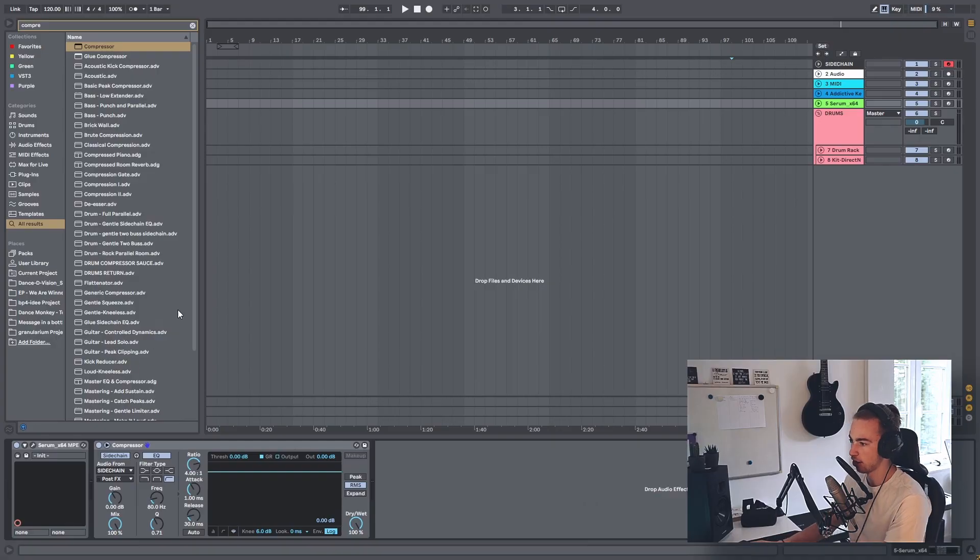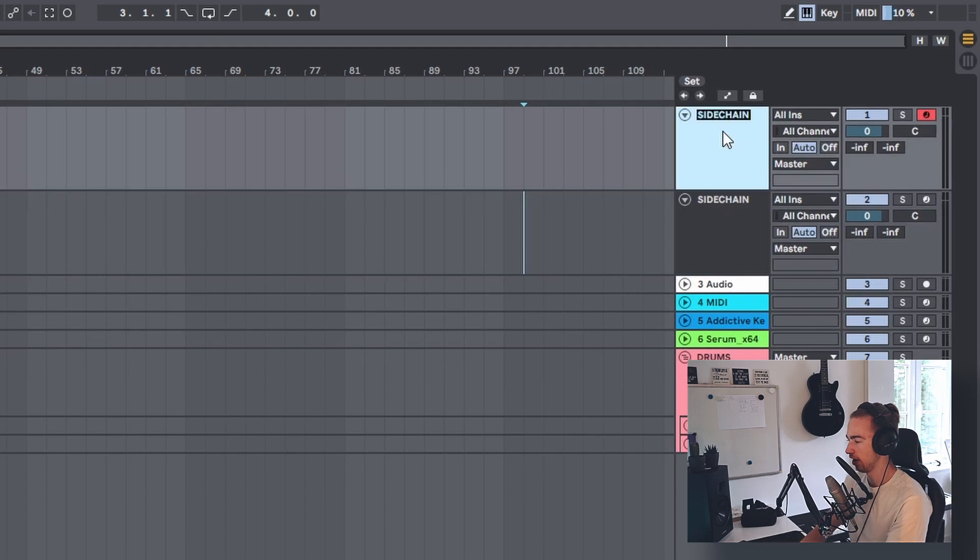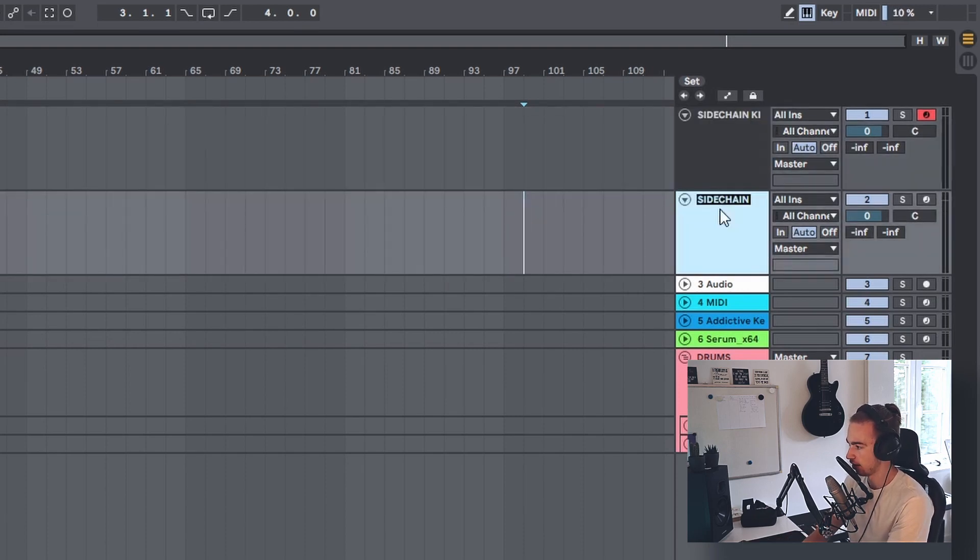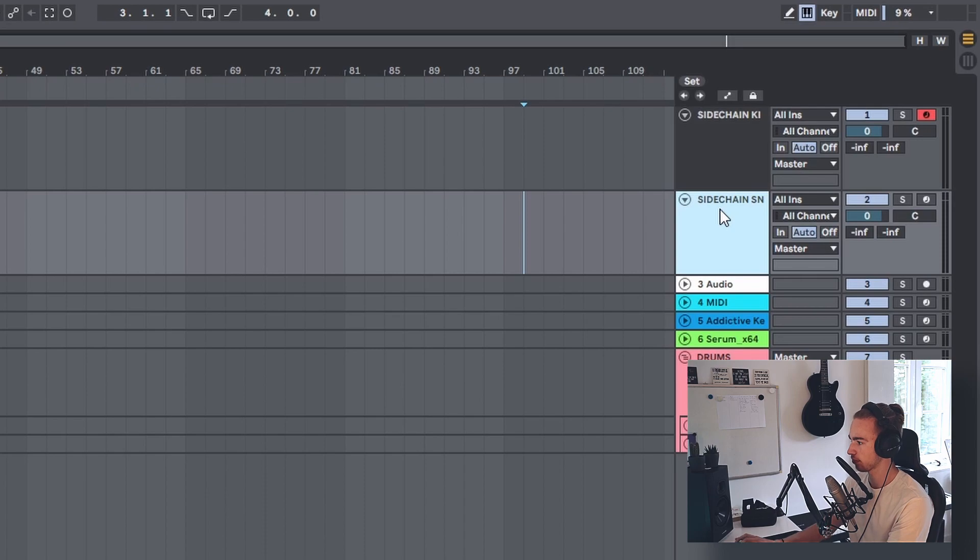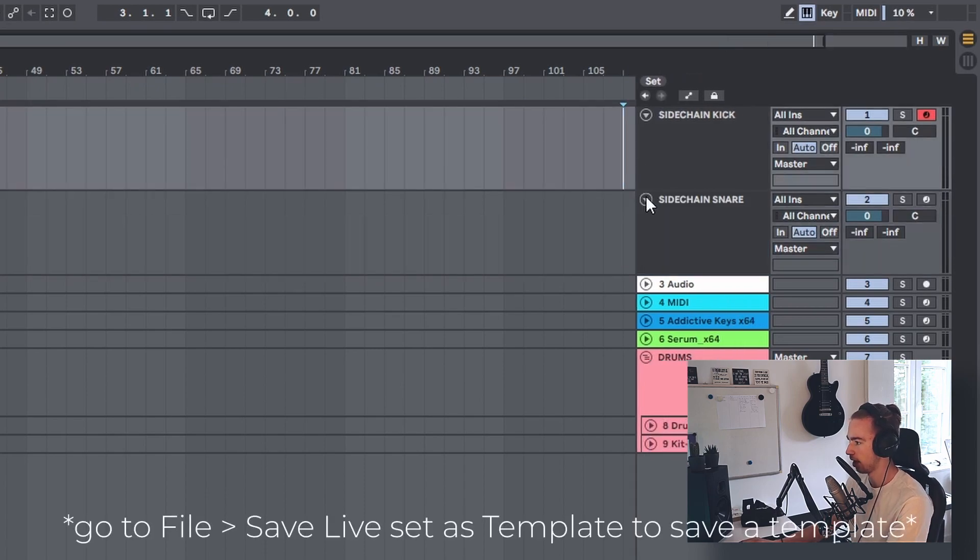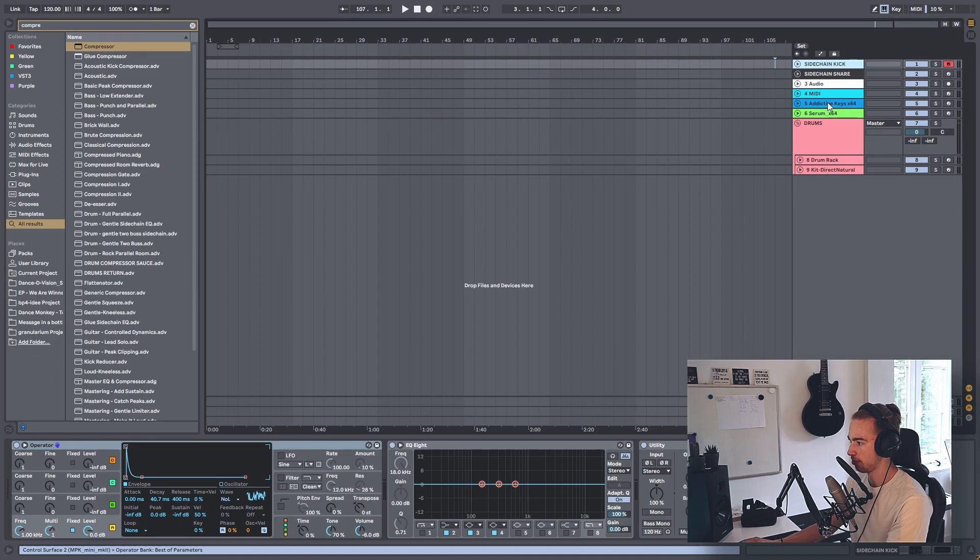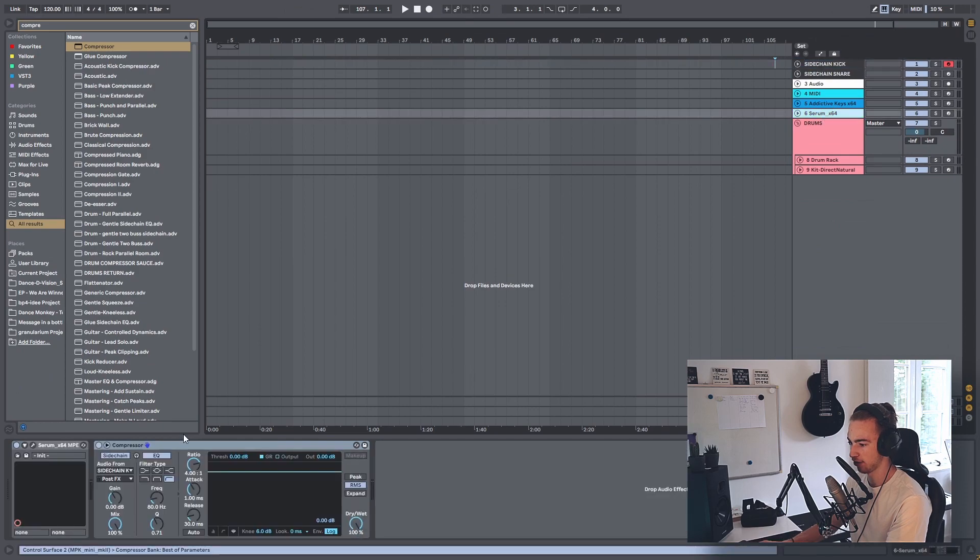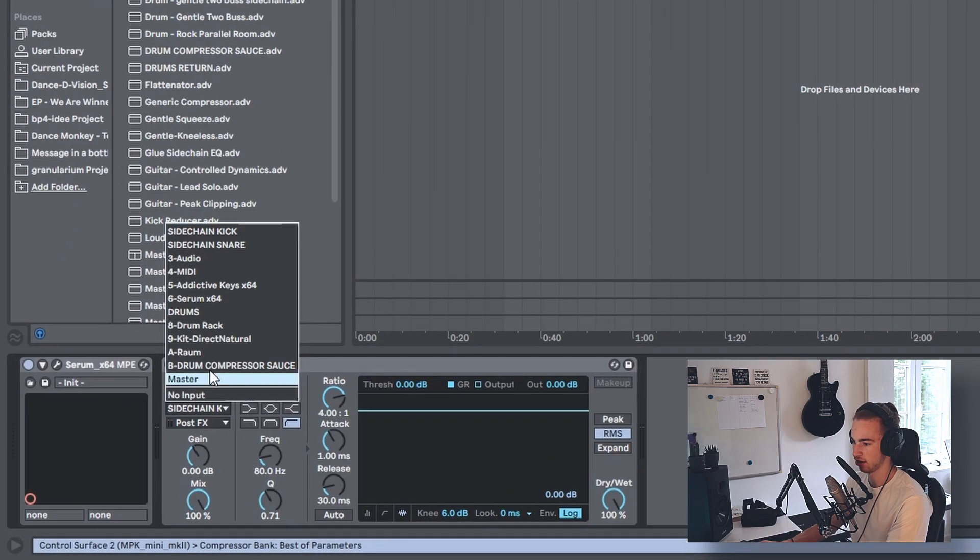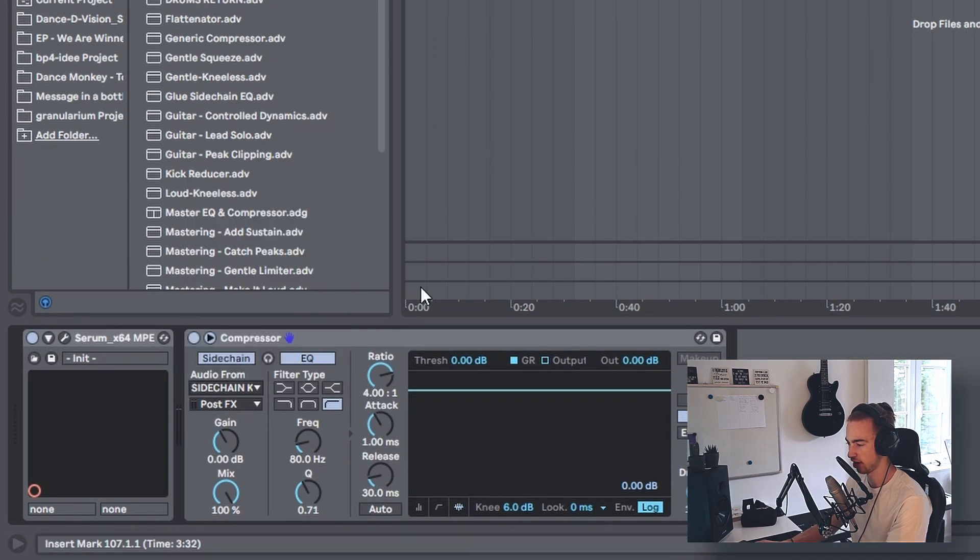You can also double this track to make one a sidechain for the kick and one for the snare. That's how I'm going to save this as my template. I'm going to close these again. Now when I'm sidechaining, I can simply select my sidechain kick or sidechain snare.